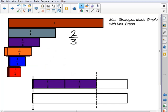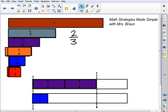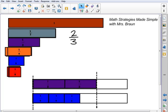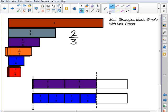So let's look at the sixths. Again, starting and stopping at the same place, lining them up end to end. And so 2 thirds is equivalent to 4 sixths.